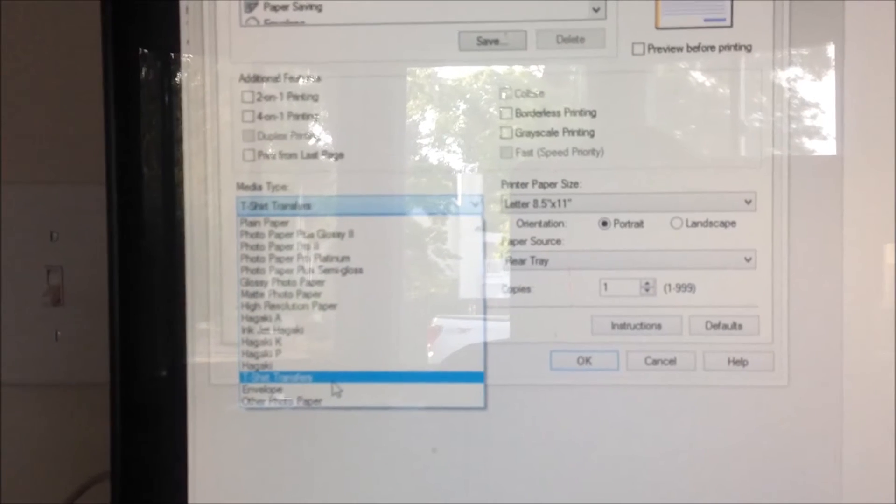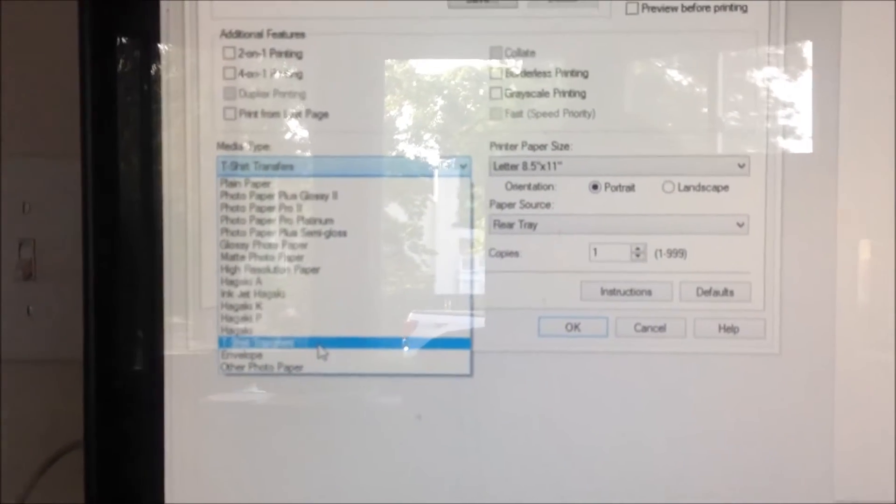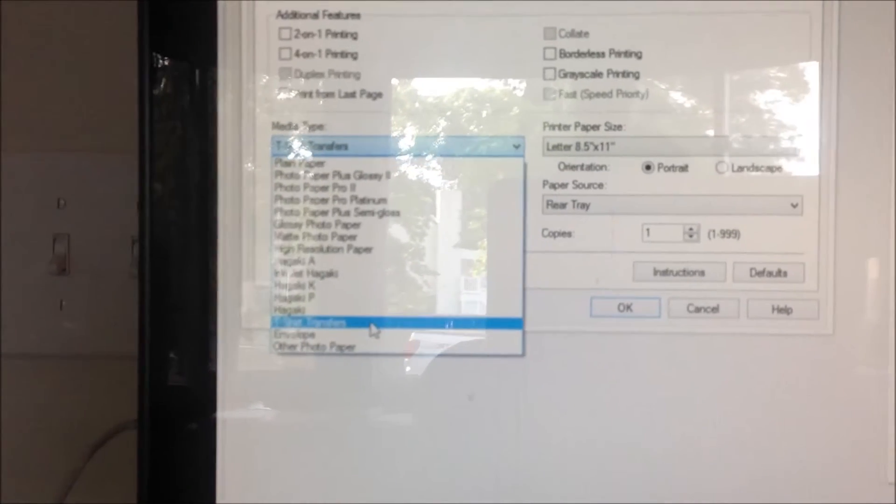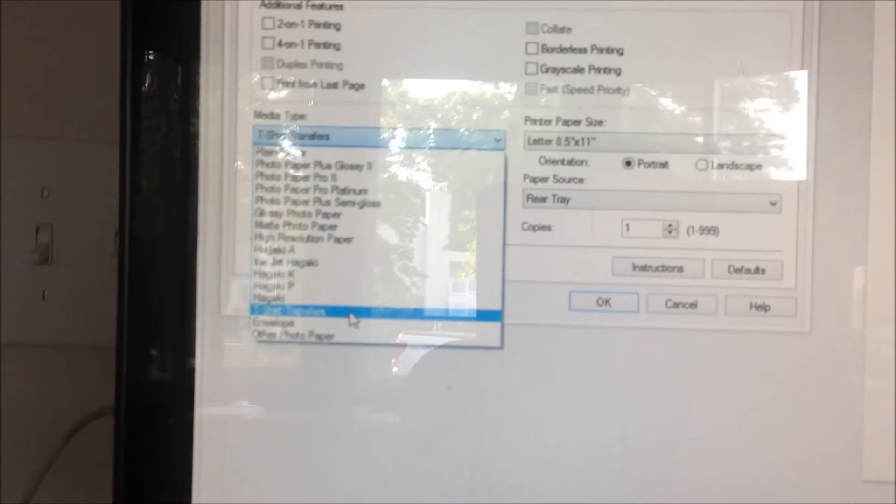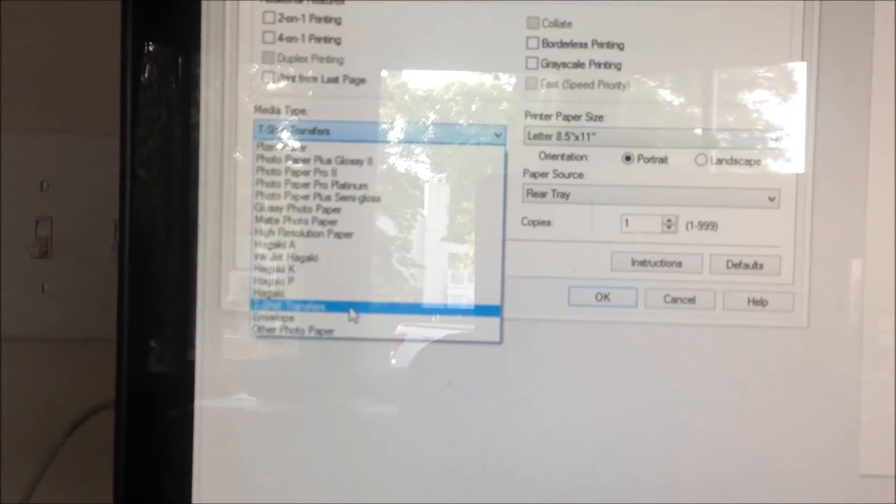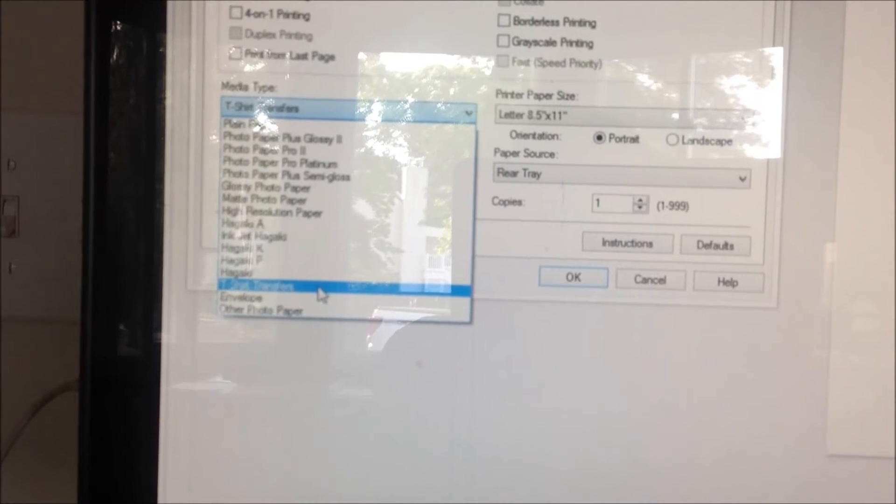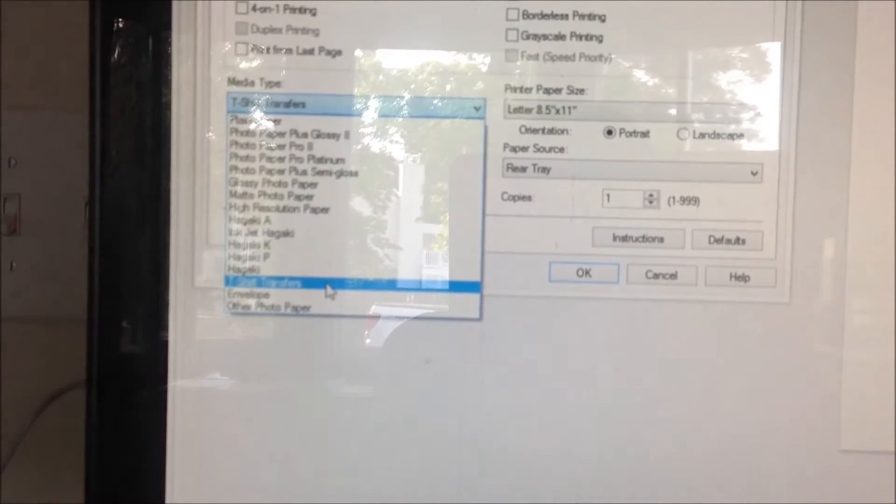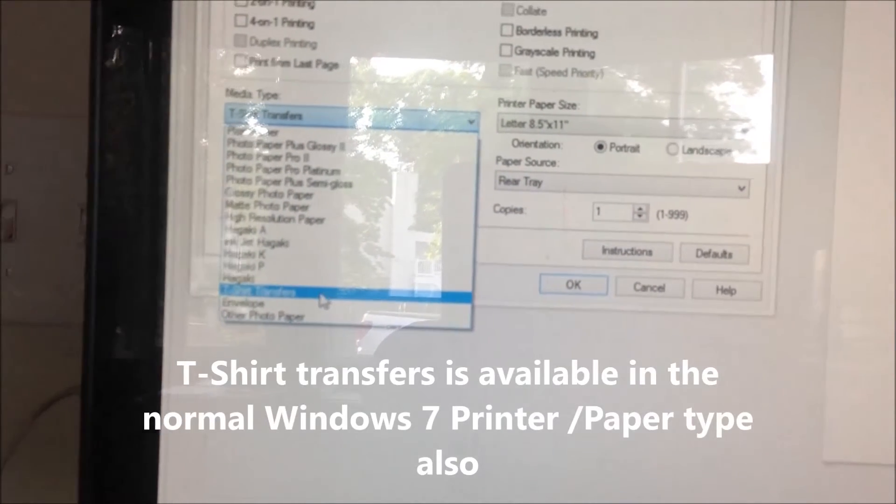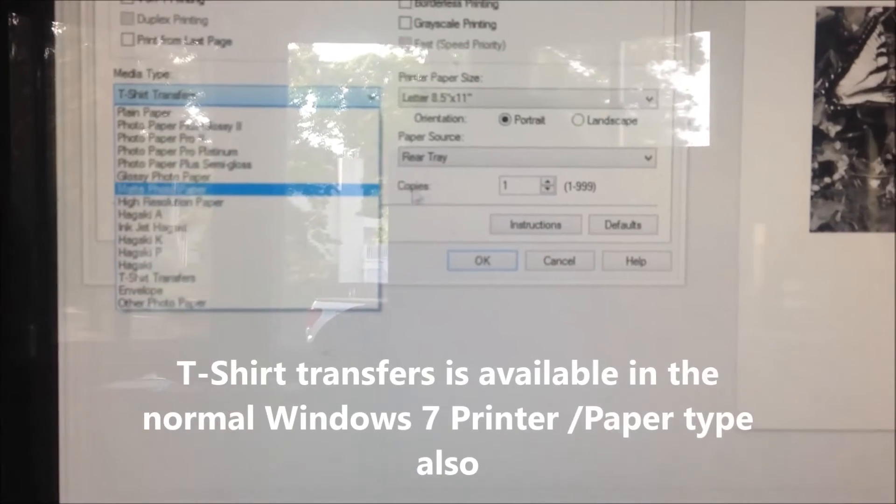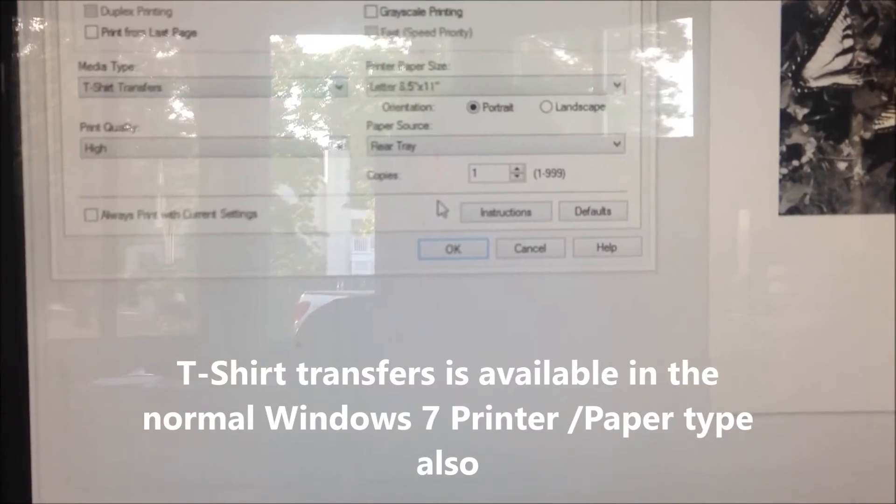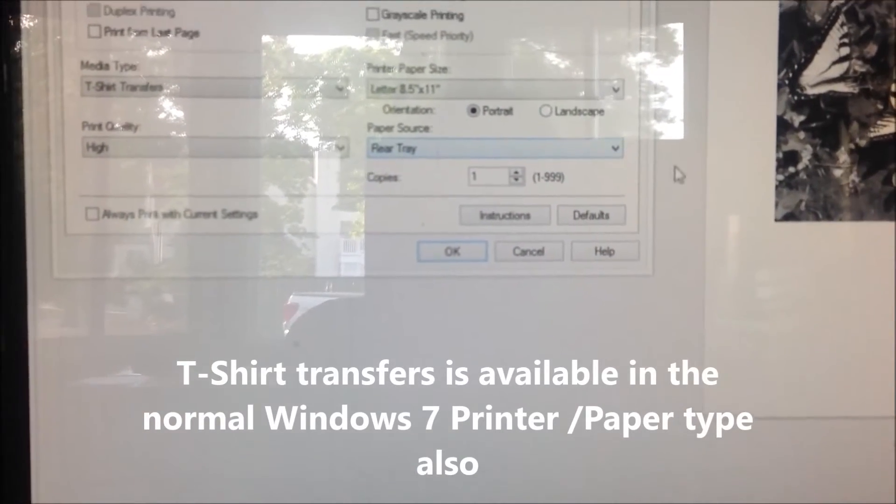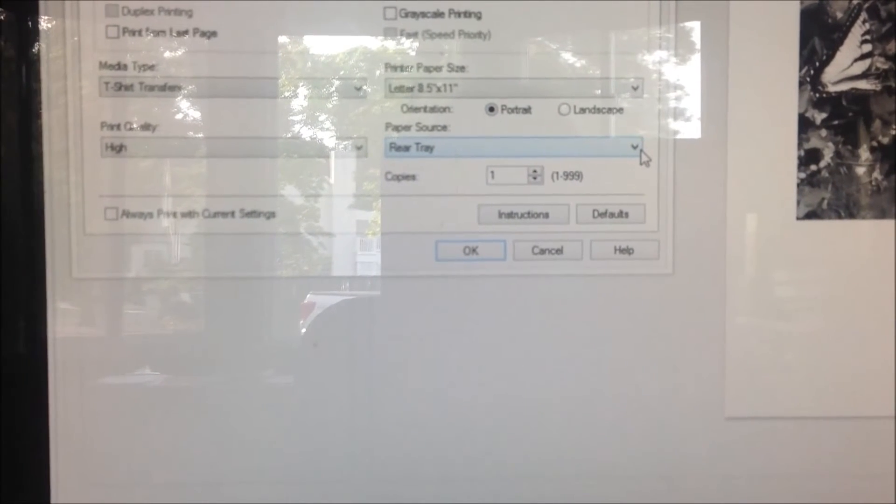You'll want to scroll down and what I use was the t-shirt transfers. I'm sorry if this is shaking y'all, I'm holding it with my hand. T-shirt transfers have a similar texture to this Quick Fuse iron-on material, so that is what you really want to use.